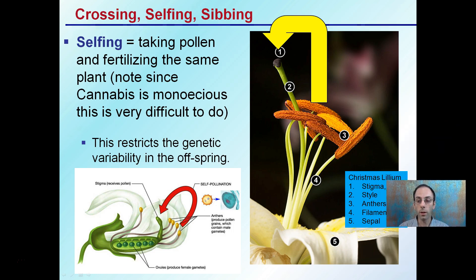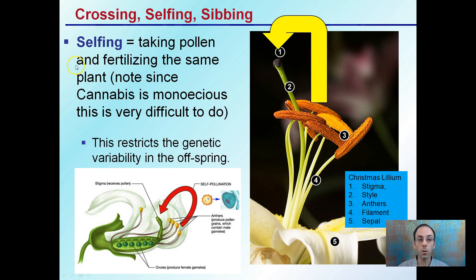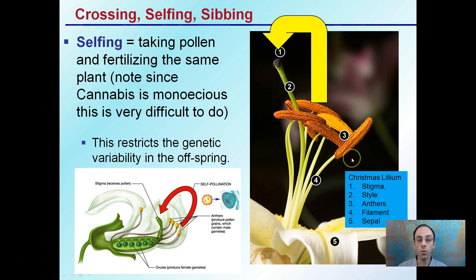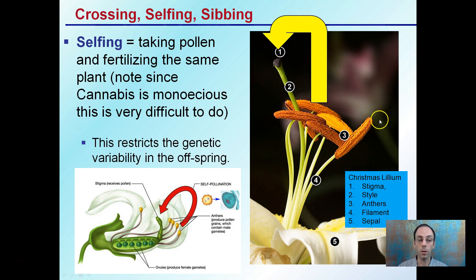Something called selfing: as the name implies, it's taking pollen and fertilizing the same plant. Now, in cannabis, because they're monoecious, this is very difficult to do — this is the concept behind getting feminized seed. Selfing in general, as shown here with the lily flower, restricts the genetic variability of the offspring. You simply have the male pollen fertilizing the same female, which limits the genetic variability.